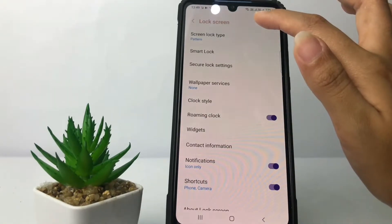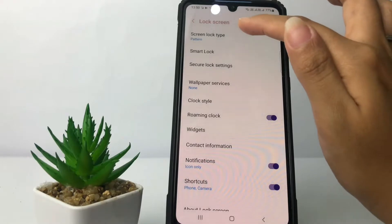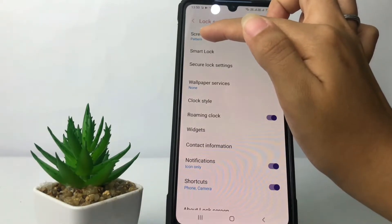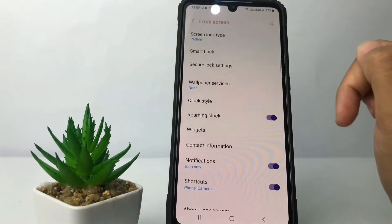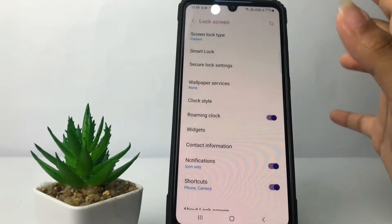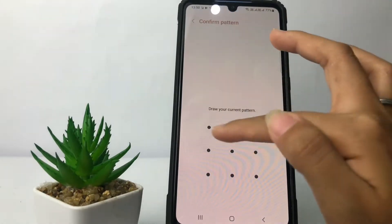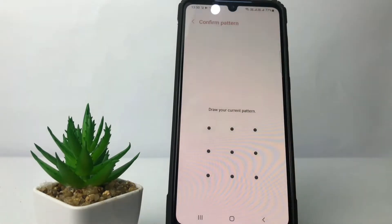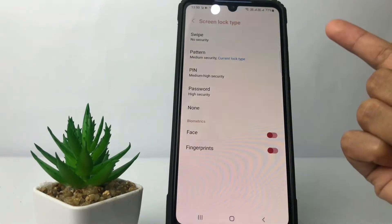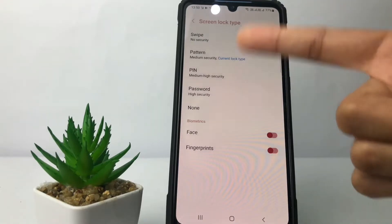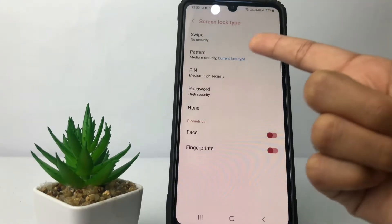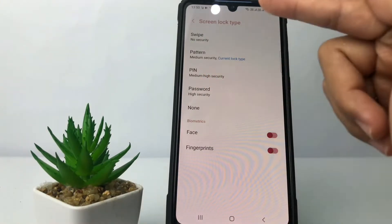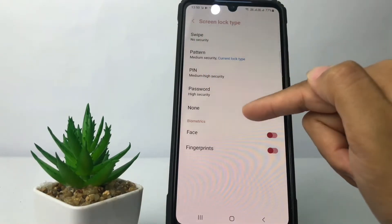After that, go to the first option which is Screen Lock Type. As you can see, I currently use Pattern. If you want to change it, just tap on it. You can see the options: Swipe, Pattern, PIN, Password, and None.